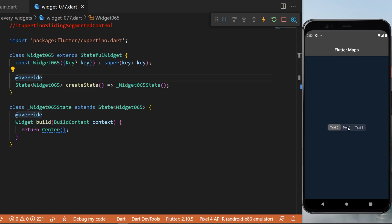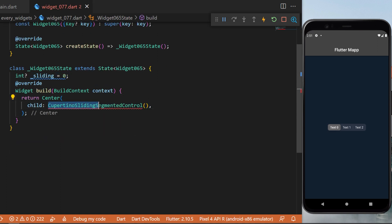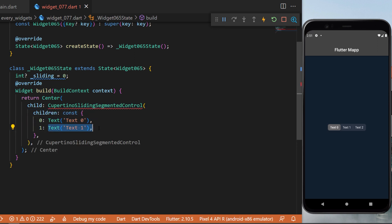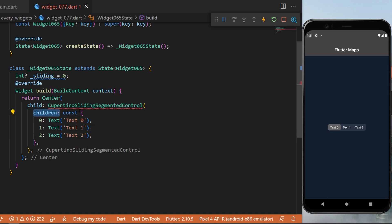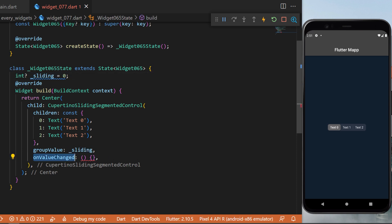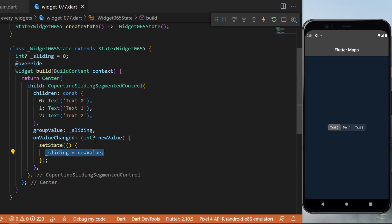The CupertinoSlidingSegmentedControl: this has multiple selectable items with an animated sliding indicator. Start with int sliding equals zero. Inside the Center widget, create a CupertinoSlidingSegmentedControl with children as a map — 0: Text('0'), 1: Text('1'), 2: Text('2') — groupValue set to the sliding int, and onValueChanged sets state with the new int value, giving a smooth sliding animation.